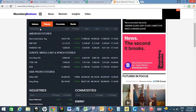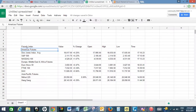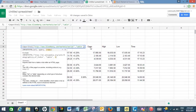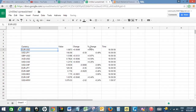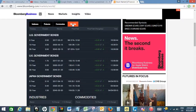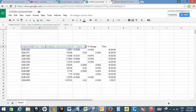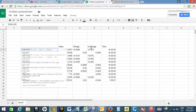Now let's import the third table, which is currency data. I'll change two to three and press Enter. This is the currency data. Now let's import the bond data — I'll change three to four and press Enter.